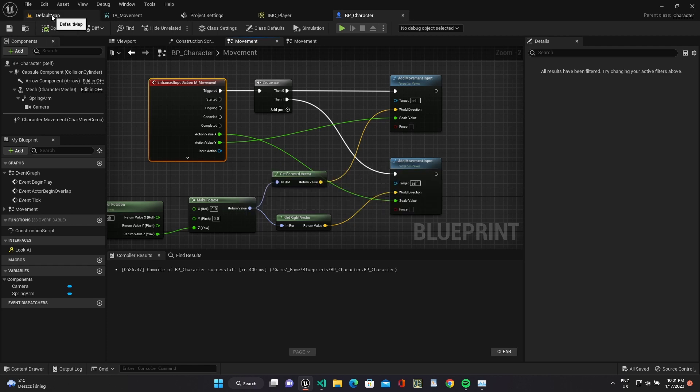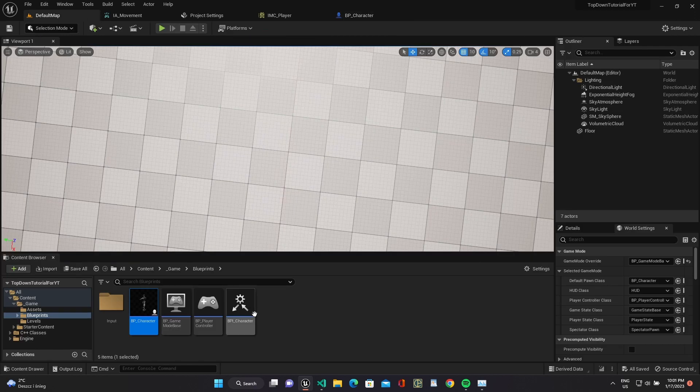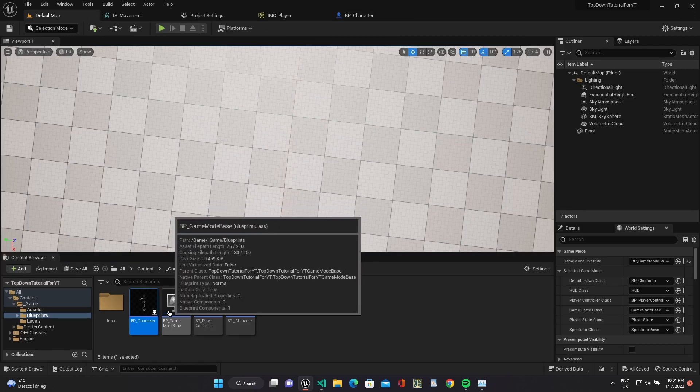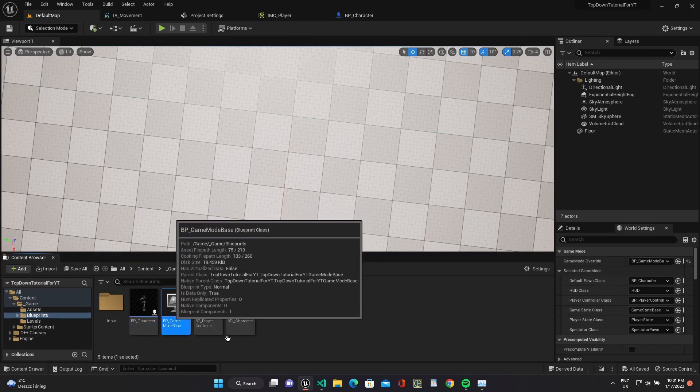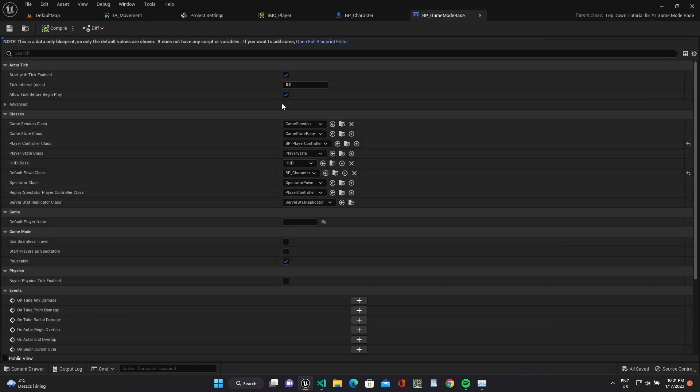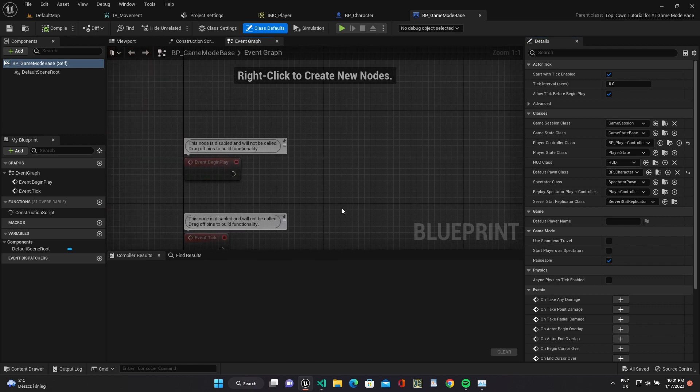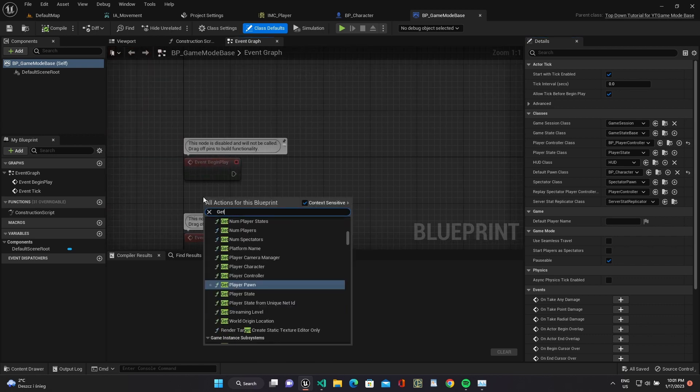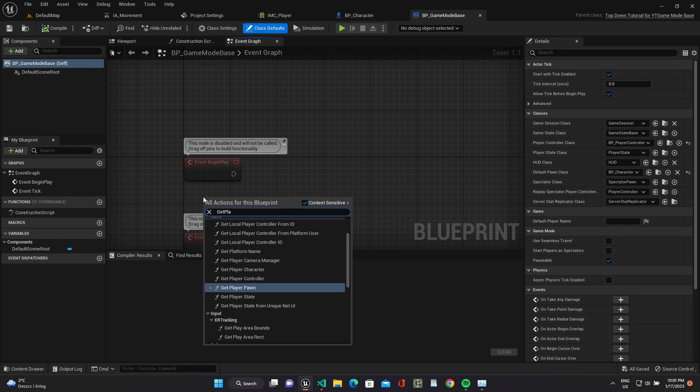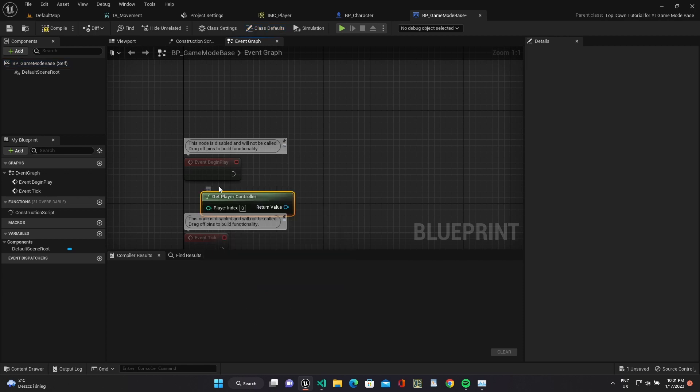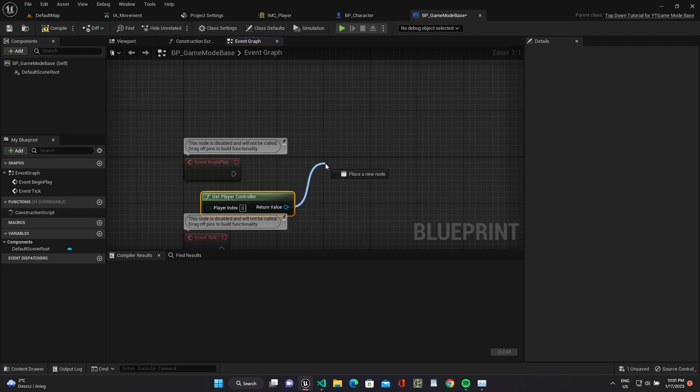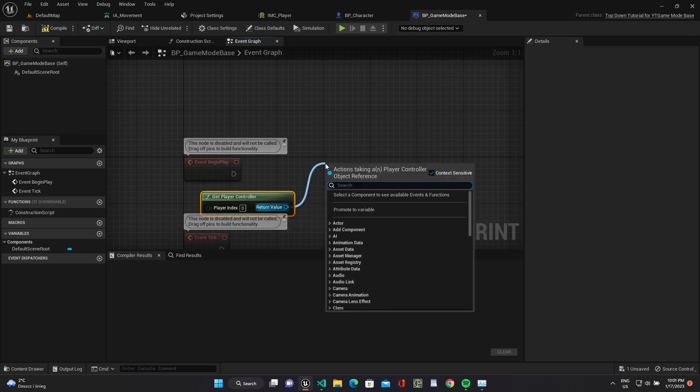And let's add mapping context to our player controller. Open game mode base class and add mapping context to the current player controller enhanced input system.